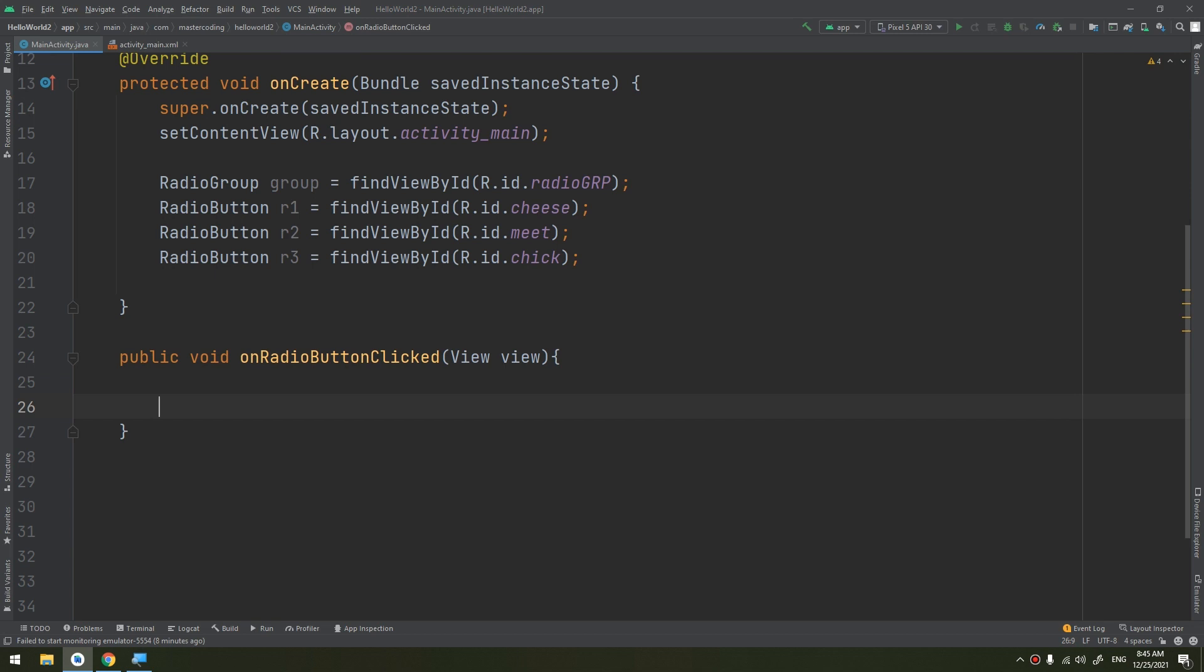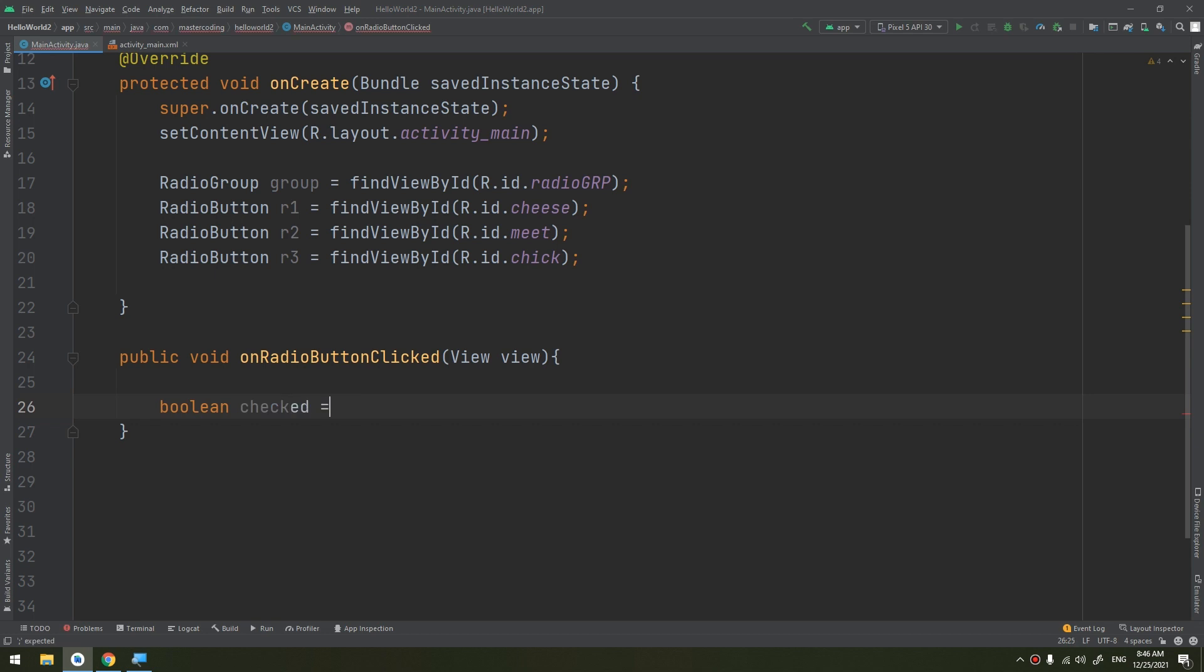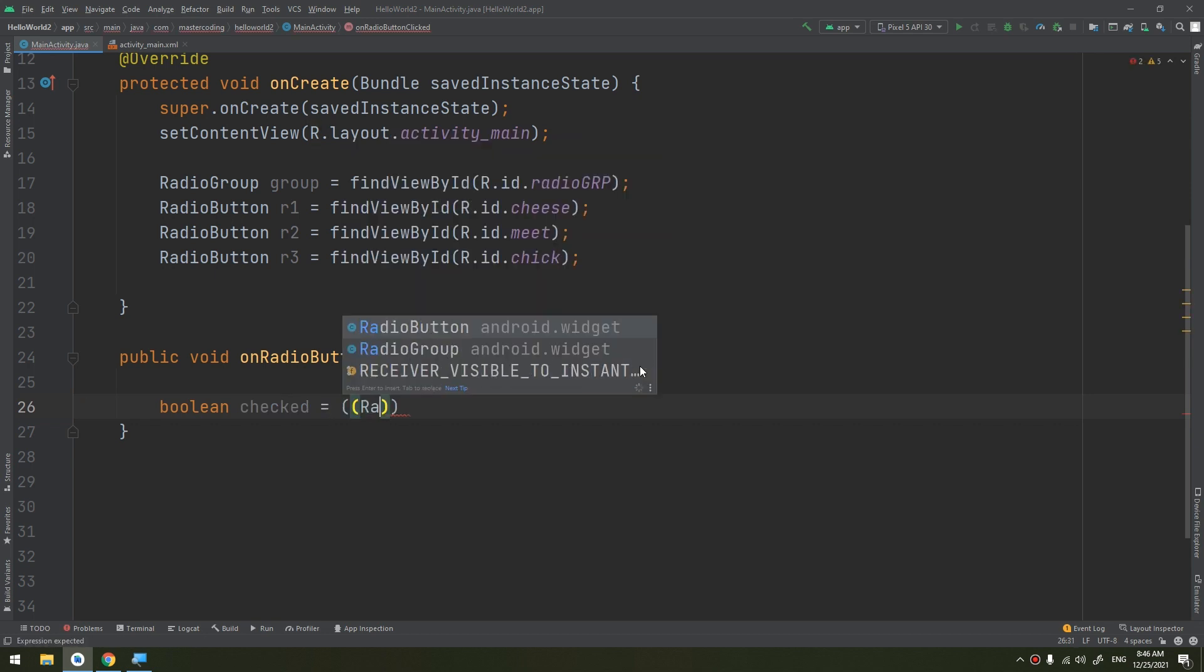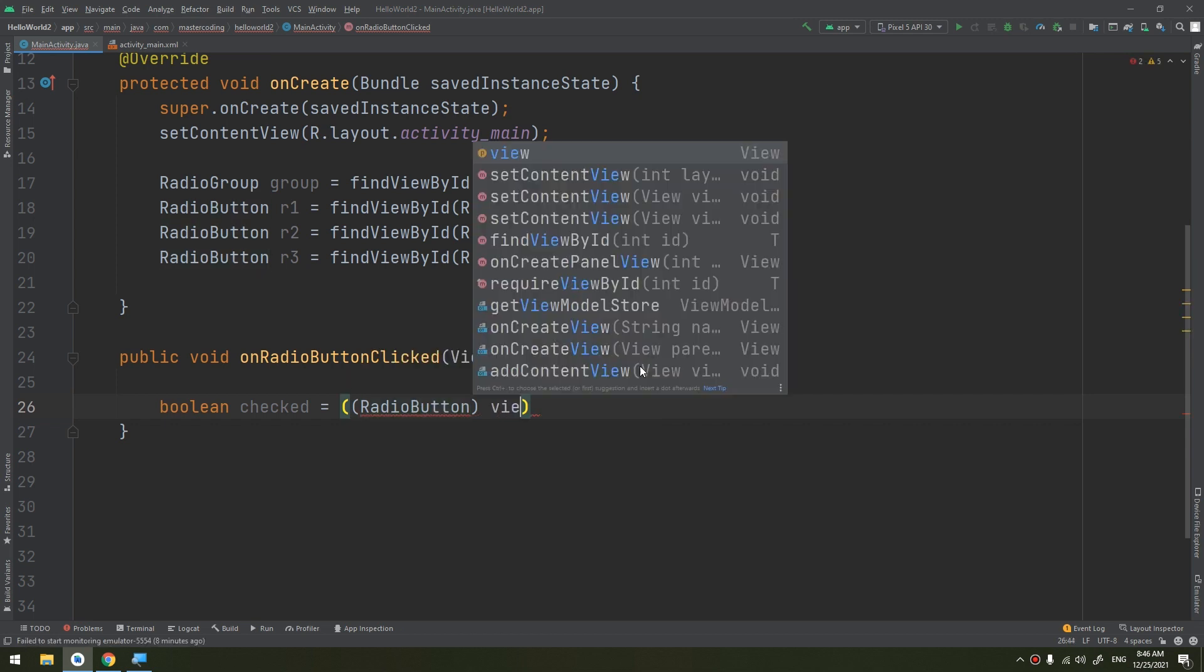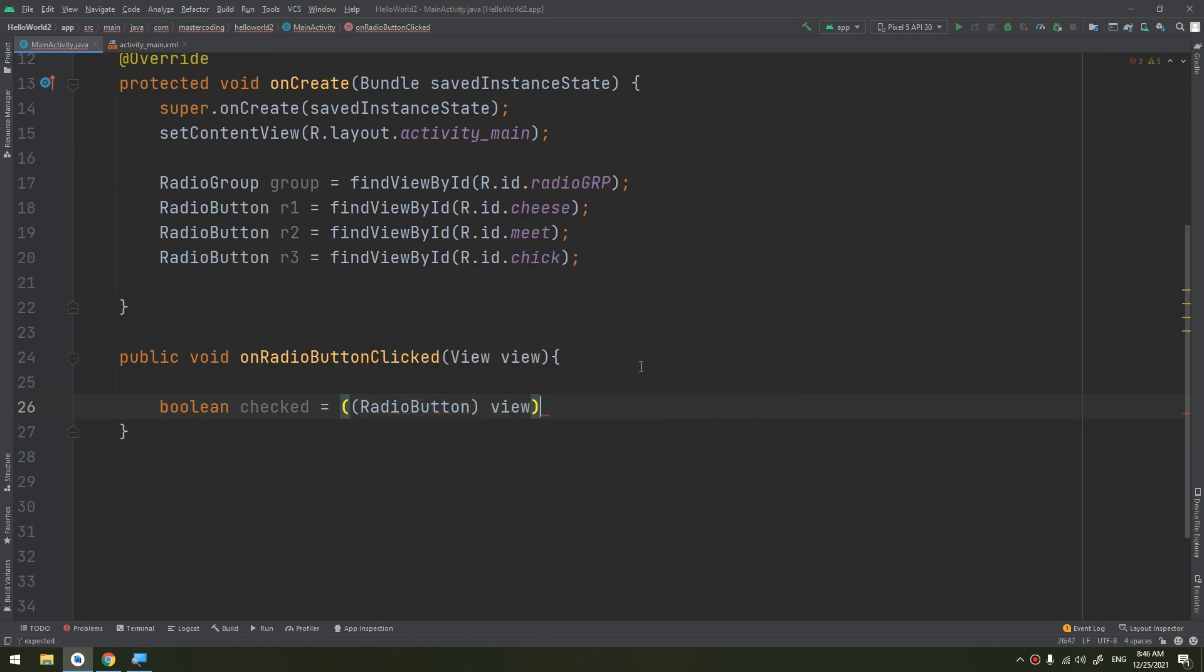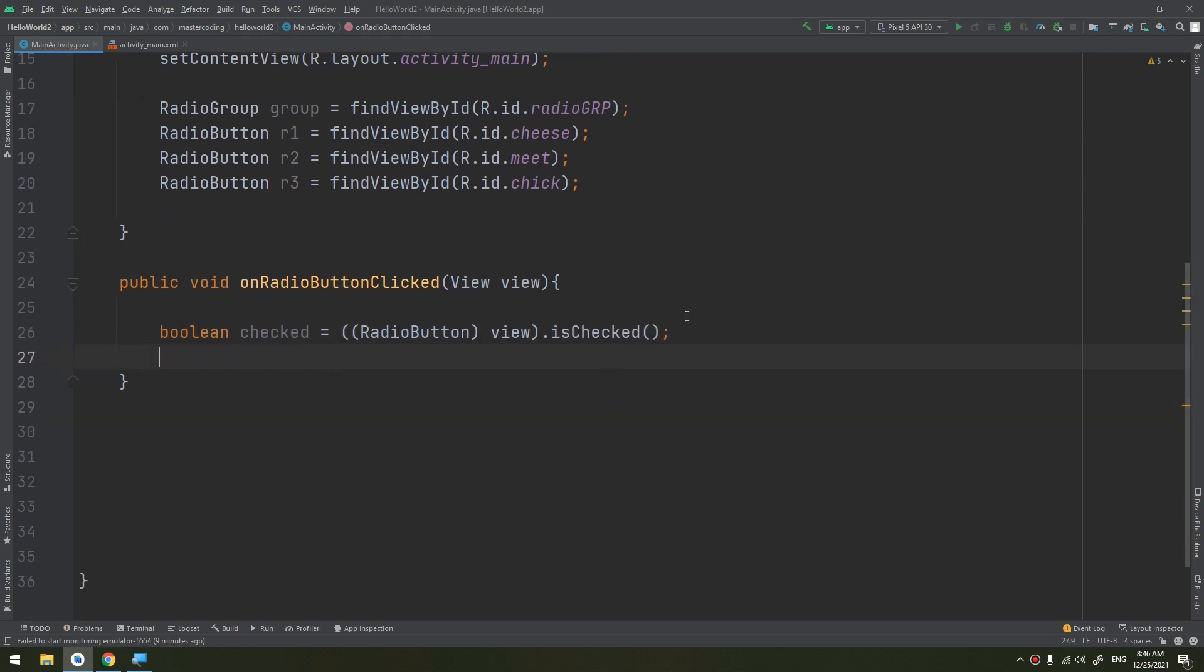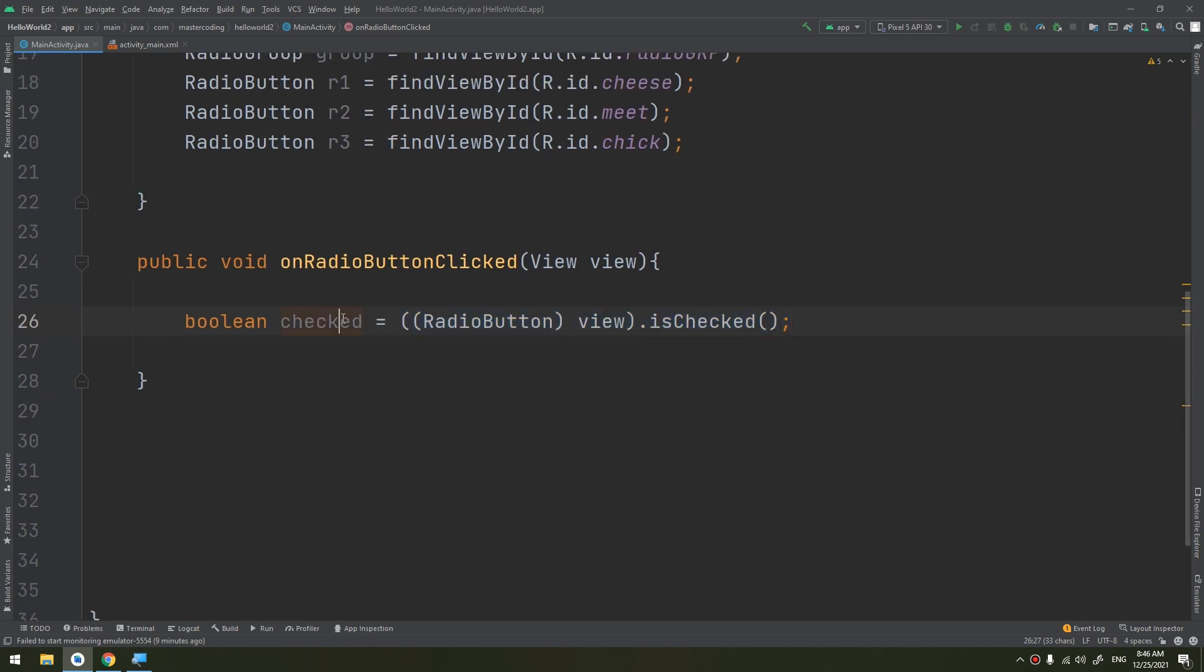Now is the button checked? Boolean checked equals, we cast it to RadioButton and we cast the view and we call the isChecked method. We are storing this boolean expression inside this boolean variable to tell if it is checked or not.